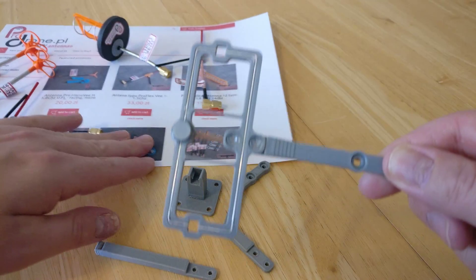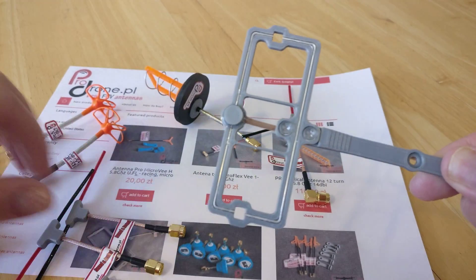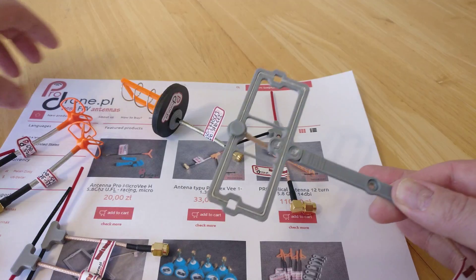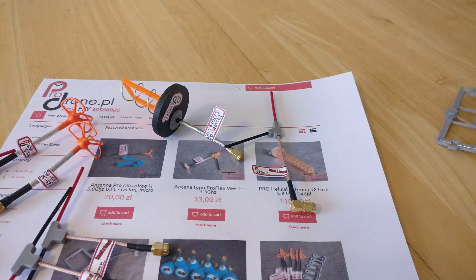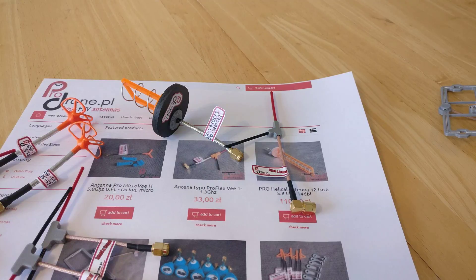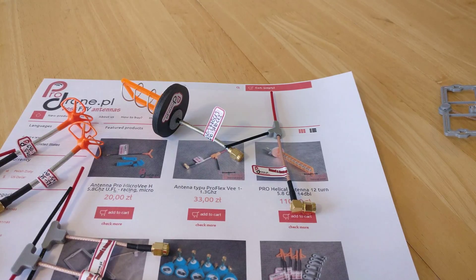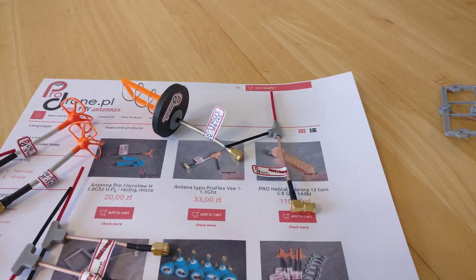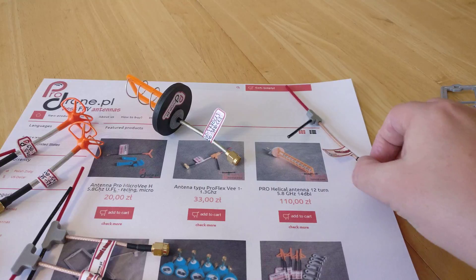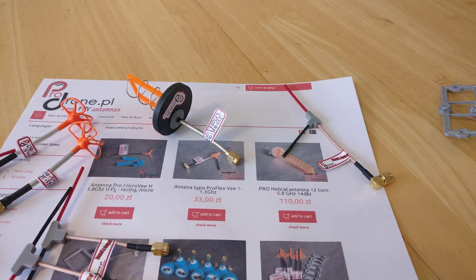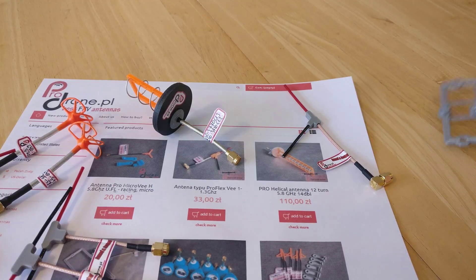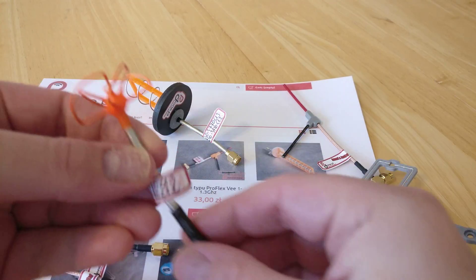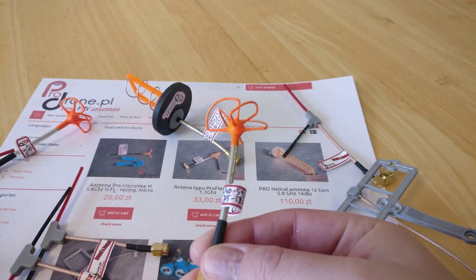So for those who are interested, again, it's ProDrone.pl. It's a Polish company, and the conversion rate—I think 20 Polish Zloty is roughly 4 pounds. So you can do the conversions. And because it's a European company, you don't get hit by import tax either.